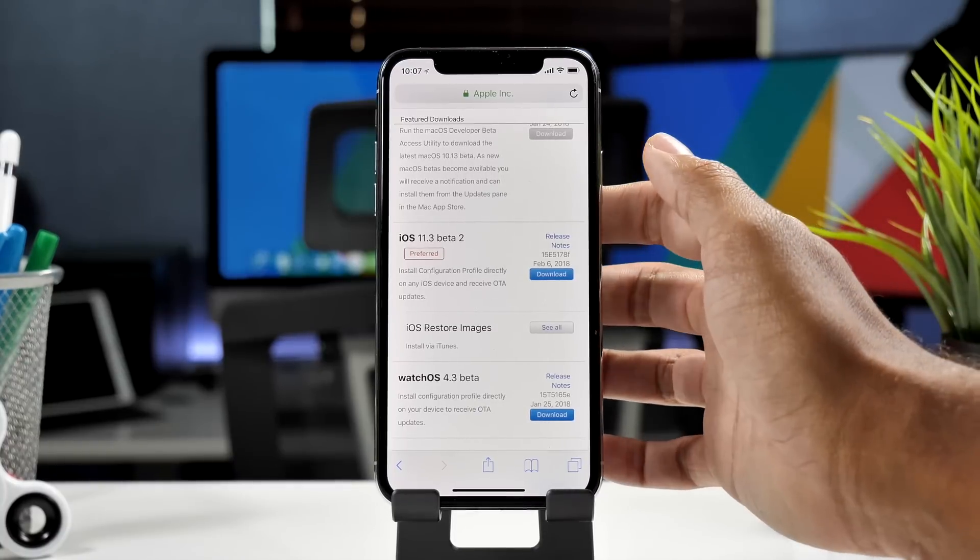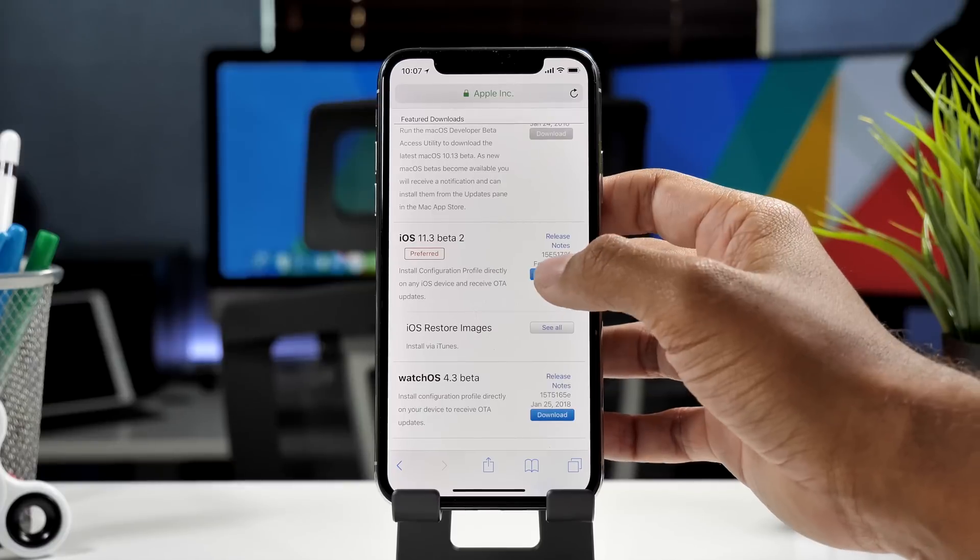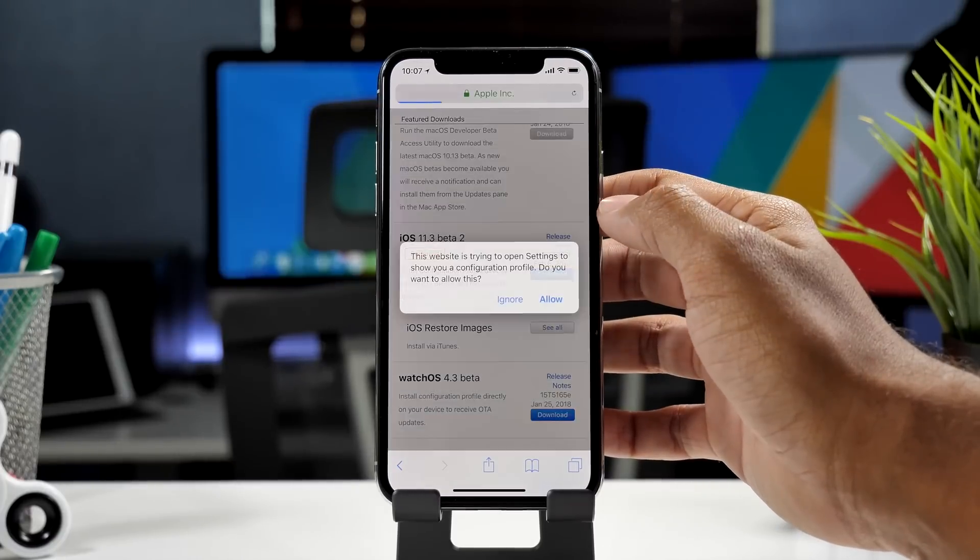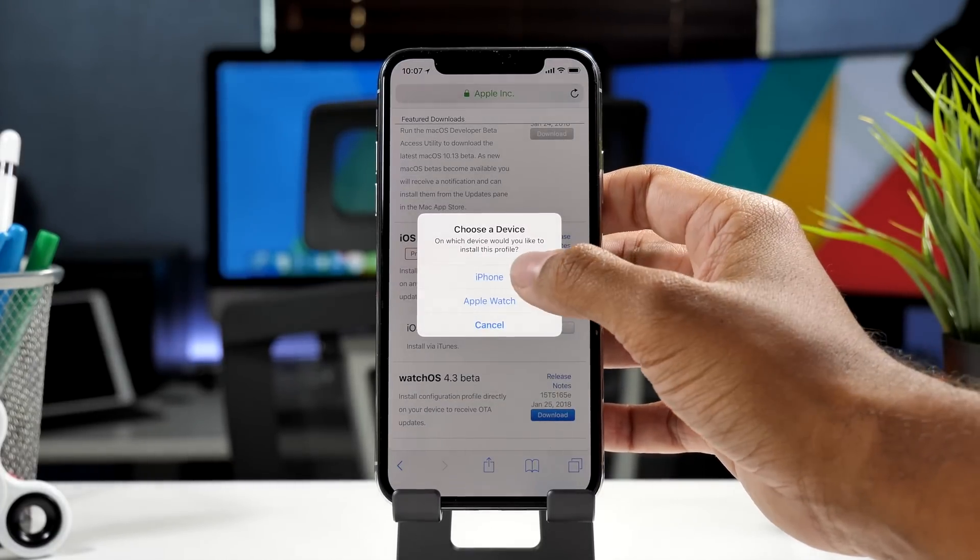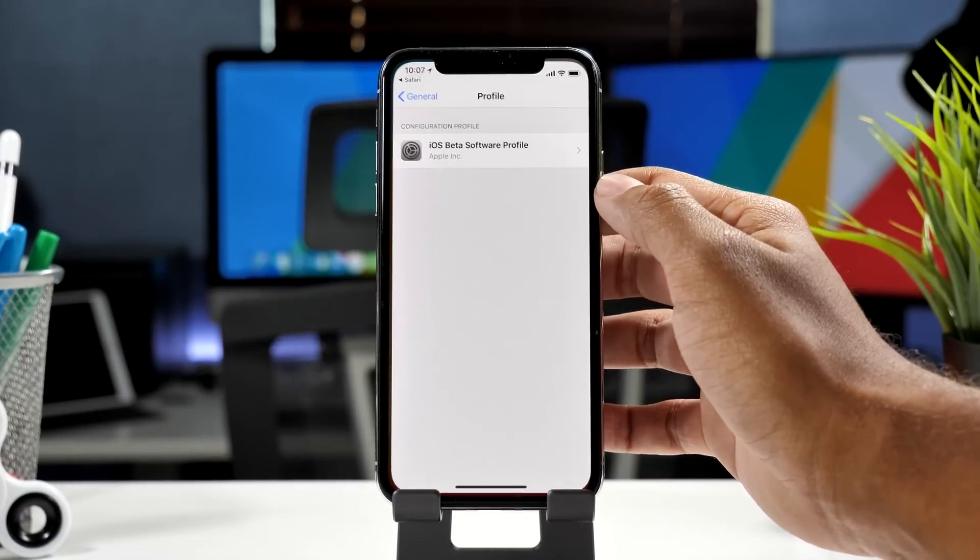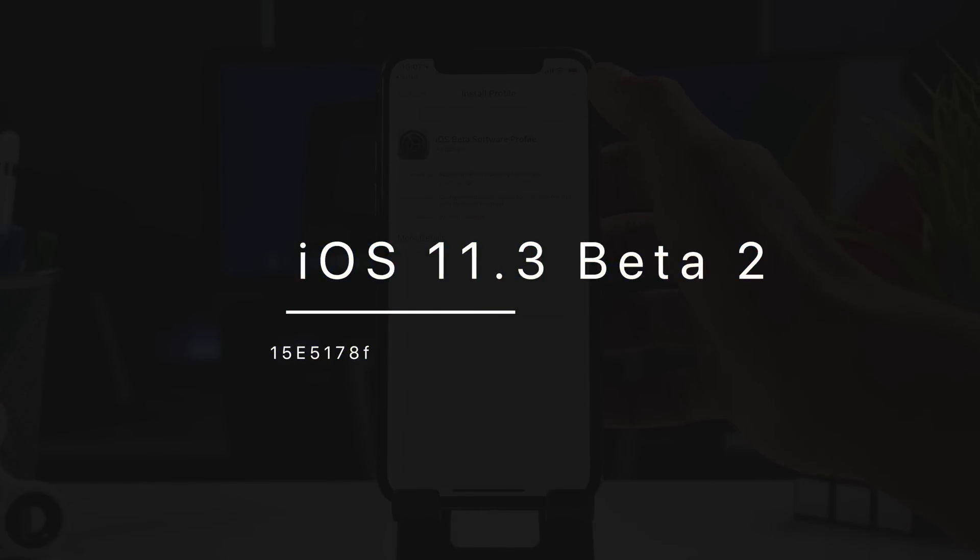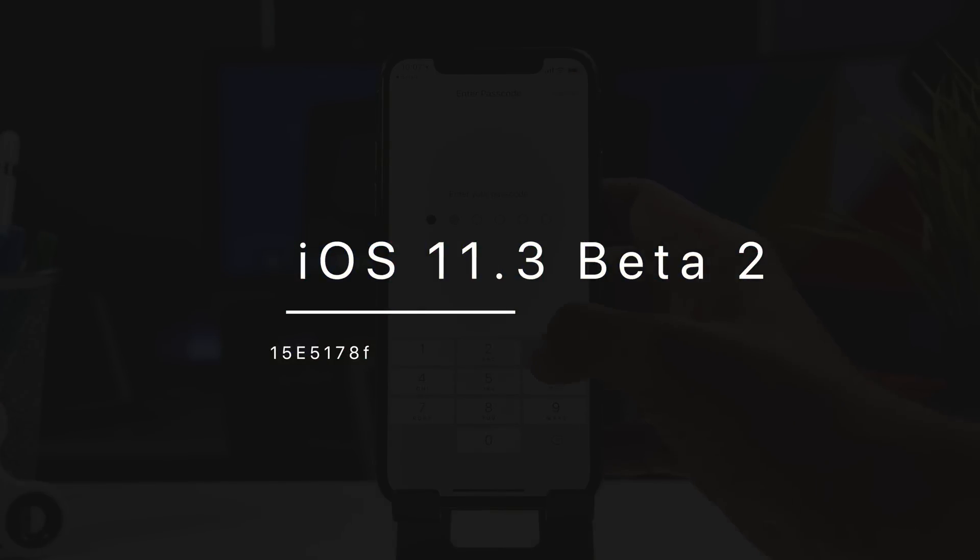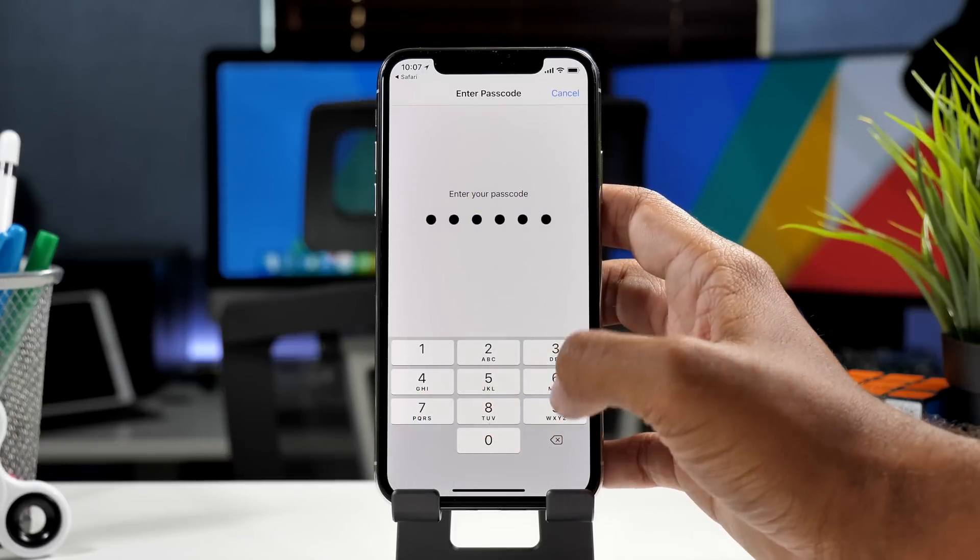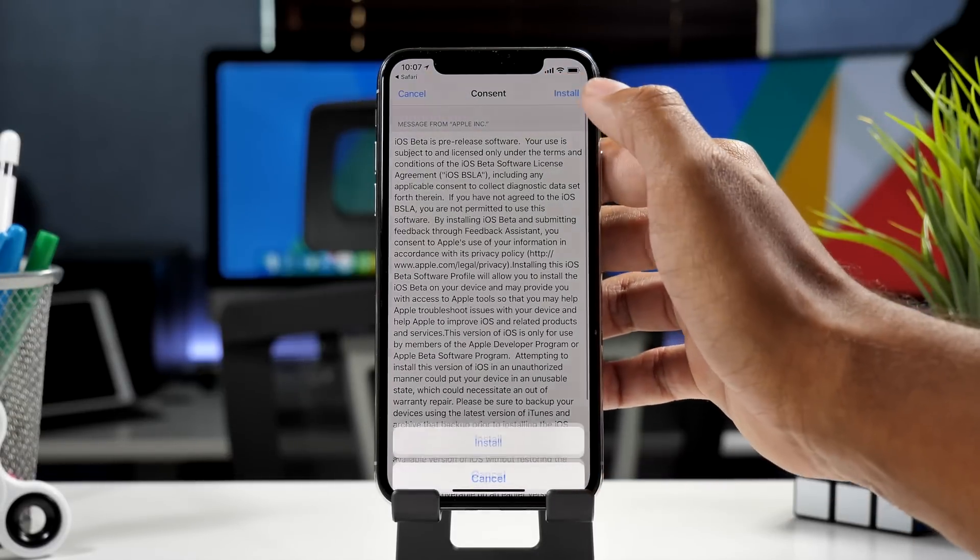Hey guys, it's Jeff and iOS 11.3 Beta 2 was released this morning to all developers. The build number for this beta is 15E517Af, and it came in at around 3.1 gigabytes on my iPhone 10.